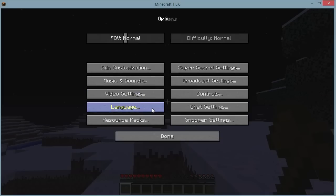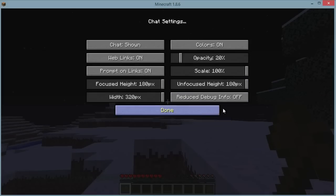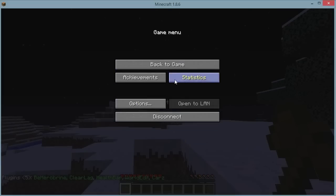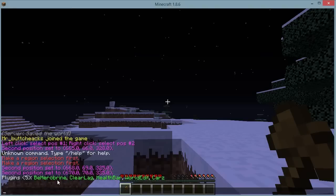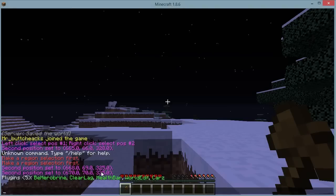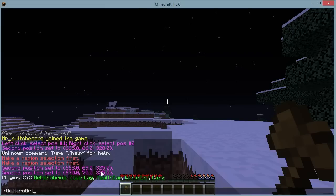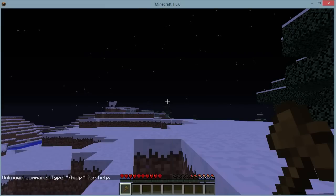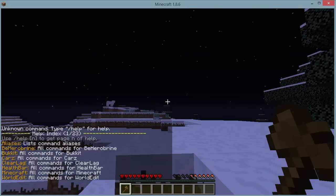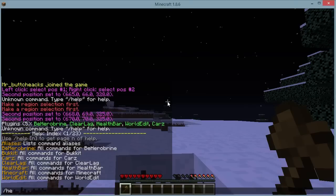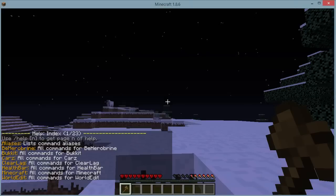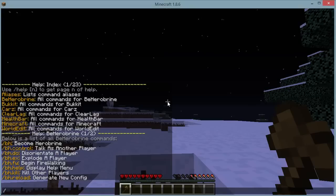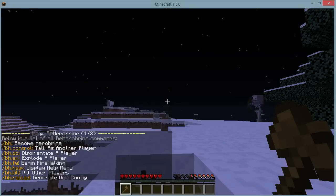It says BeHeroBrine. Hold on, let me turn this up. Chat settings, capacity. There we go. It says BeHeroBrine. It's one of them. And I have cars and all these, so, let's see, slash BeHeroBrine. Or slash help, slash help BeHeroBrine. Become hero Brian. B-H. You are not hero Brian. There we go, alright.